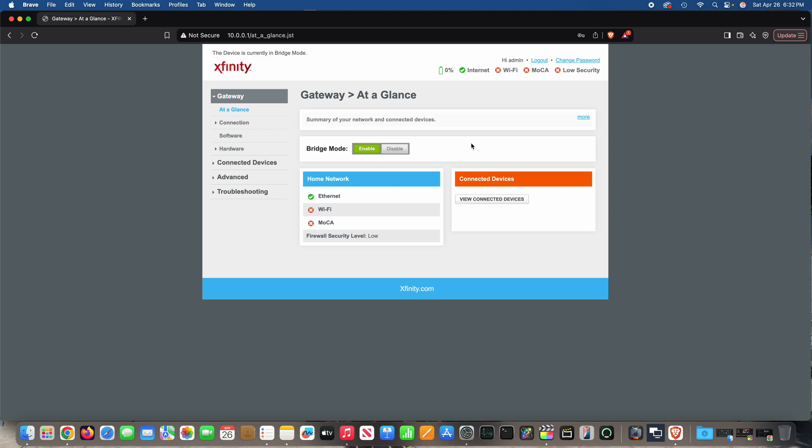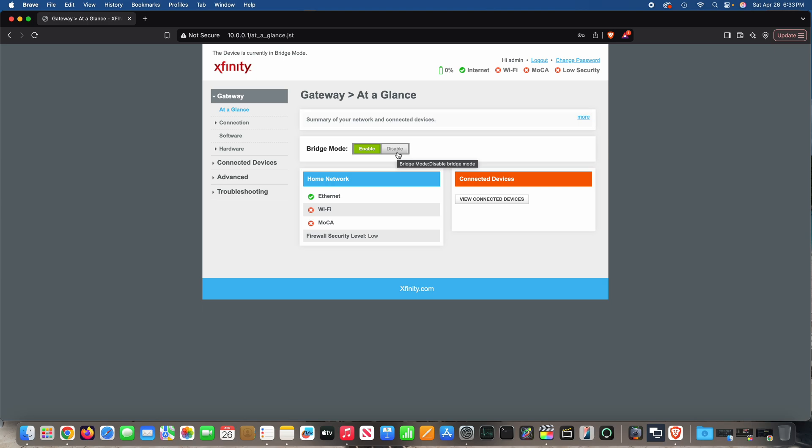So how do you turn off Wi-Fi? Well, the menu system doesn't make it very clear, but it's actually hiding in plain sight. When you log into your Xfinity Wi-Fi, you'll see bridge mode. If bridge mode is disabled, Wi-Fi will be activated.